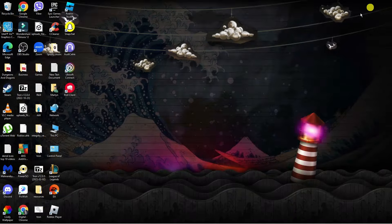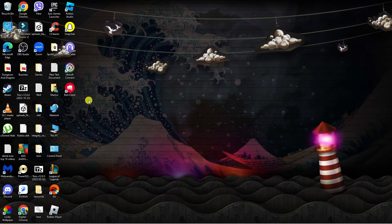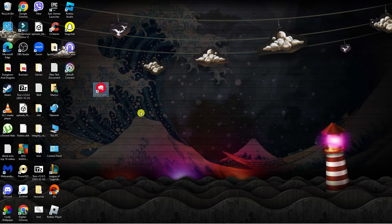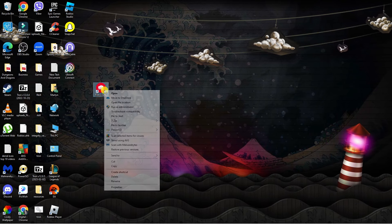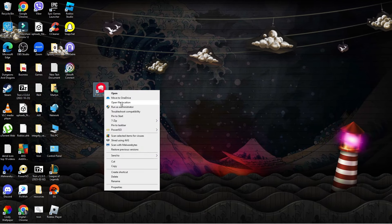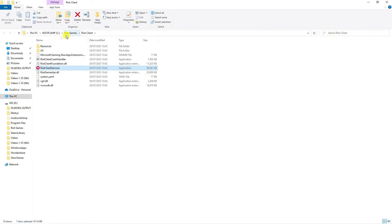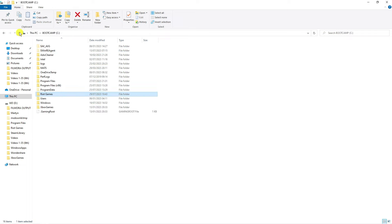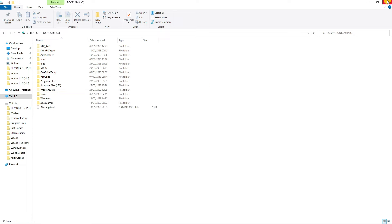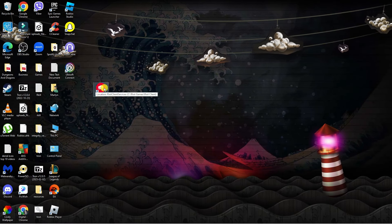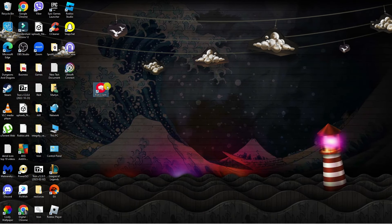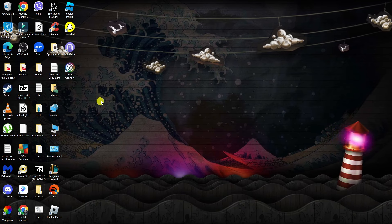We're almost done — there's just one other thing we've got to do. If we come back to our desktop, you can see we've got this Riot Client shortcut here. Right-click onto this and click onto Open File Location. Then come back up a folder by clicking the arrow, click it once again, and you're going to see the Riot Games folder here as well. Go ahead and delete that folder. And once that's done, the final thing is you can just go ahead and delete the desktop shortcut as well.